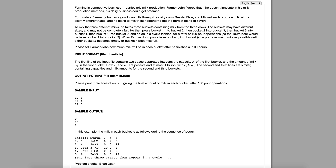So there are a few things we can notice about our problem right after reading it. First, there are three buckets total, and that's always going to remain the same because there's a bucket for each cow. Each bucket has a starting amount and a capacity. The starting amount is indicated by the second number in a line, and the capacity is indicated by the first number in each line.